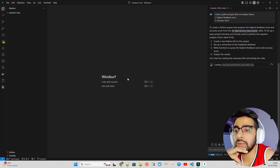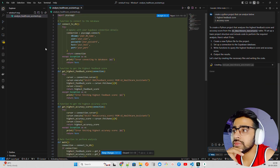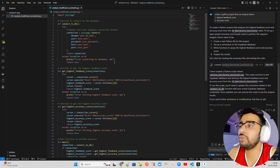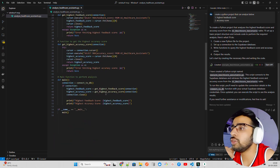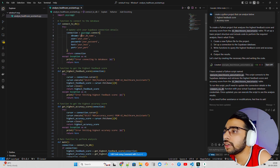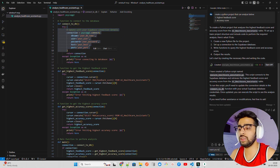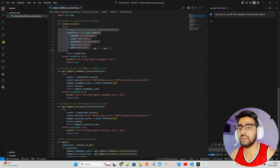You can see it says 'to create a Python project — let's start.' It will create a file and a virtual environment. You can see it has now created a Python file within Windsurf. It's a data script that connects to the database and retrieves the highest feedback score and accuracy from the table. It says 'to run the script you need to update the connection details in the connect_to_db function with your actual database credentials.'